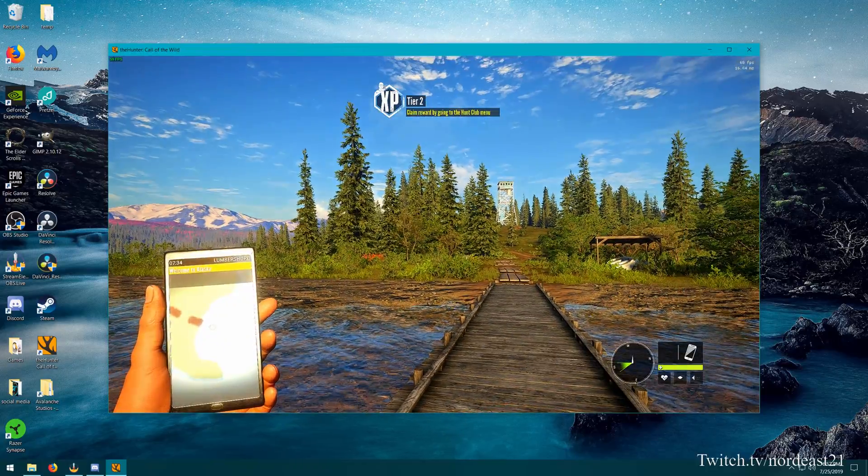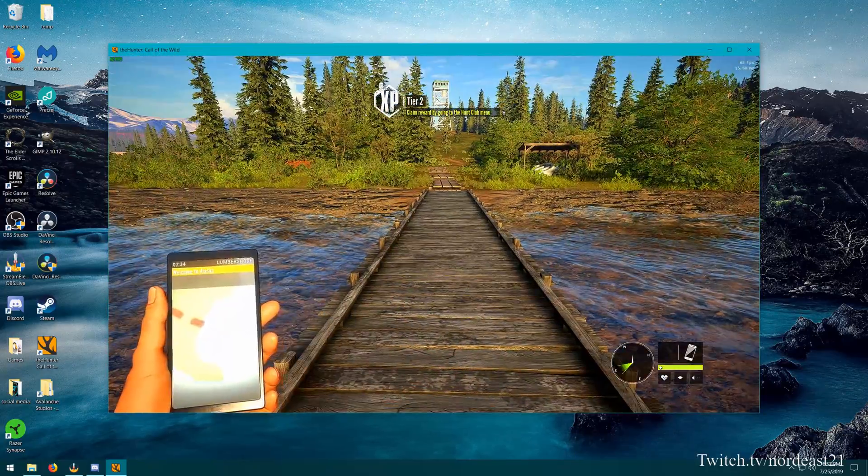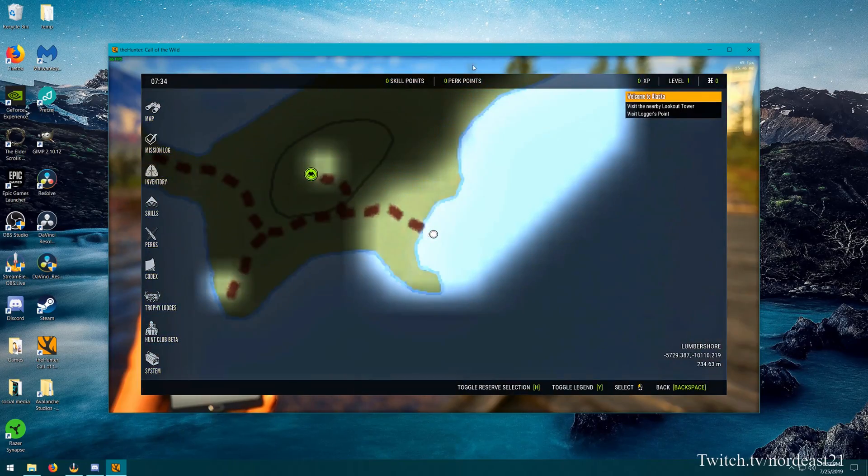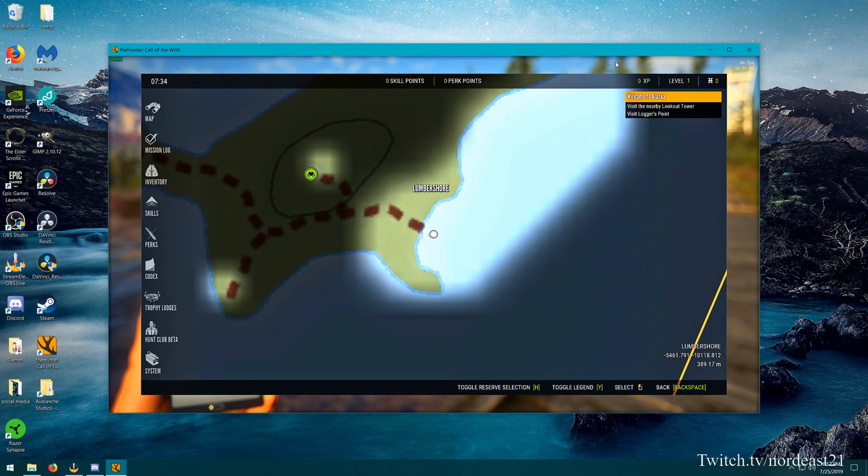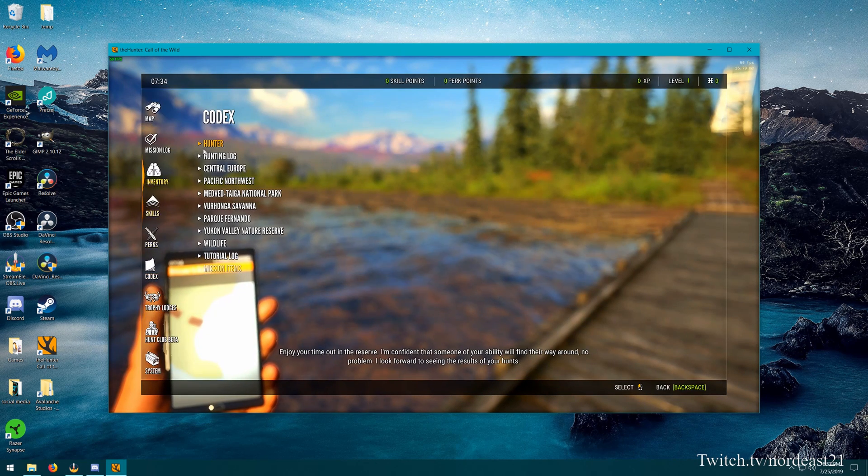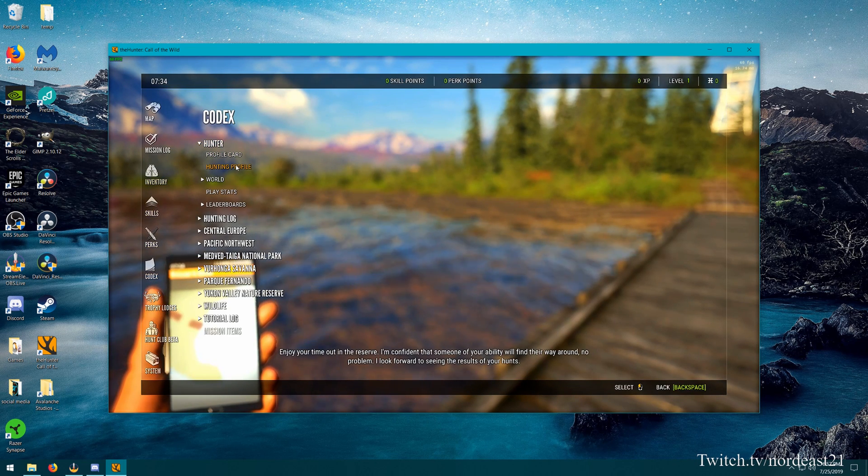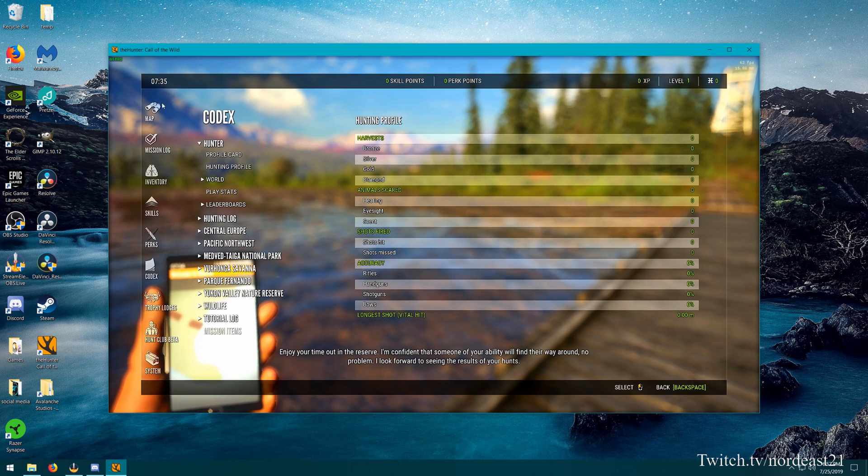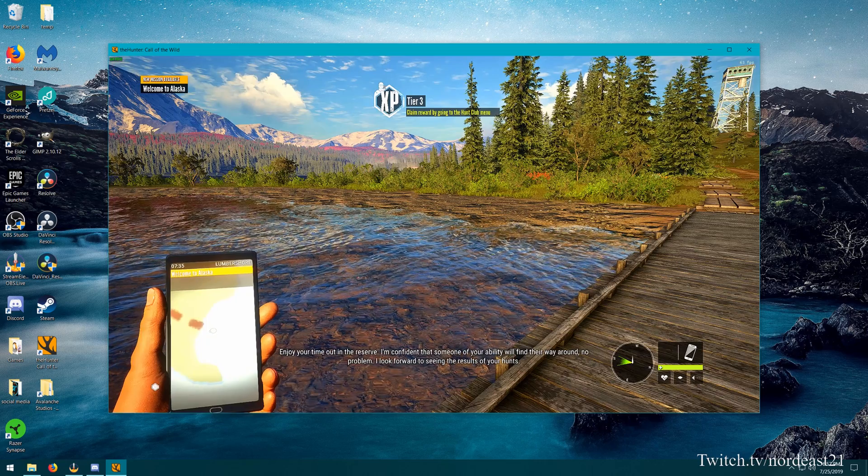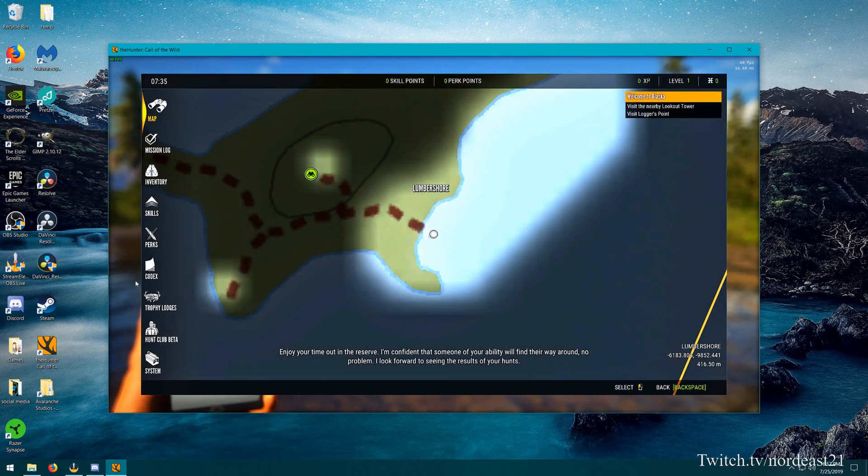Alright, so now that the plane has landed, we're sitting on here, I'm going to hit escape again. Just show you, now that we're a level one account, zero XP on this account, we've got nothing. I'm going to show you the hunting profile again. Zero all the way across the board. This is fine. So now that that's all done there, we're going to do the same thing. We're going to exit to desktop.